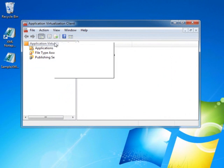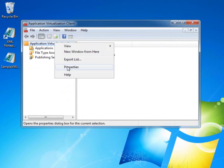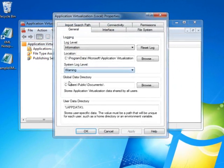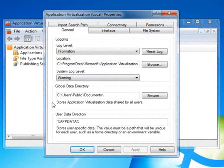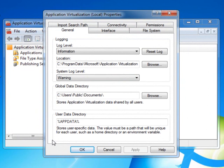I'll select the Application node and right-click to show the properties. The General tab is where the Global Data Directory and the User Data Directory are configured. This determines where individual user-specific configurations and preferences are stored, versus those shared among all users of the application.